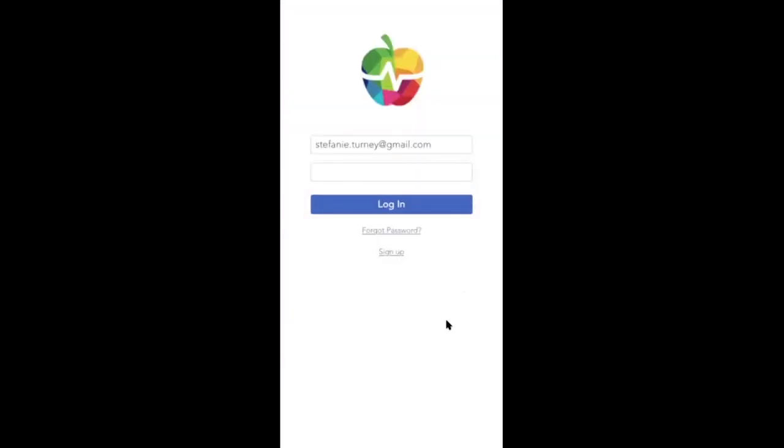Your client experience with goals. Now that we've walked through how to use goals as a wellness provider on the mobile app, let's switch over to what your client will experience. Here we're logging into a client account.